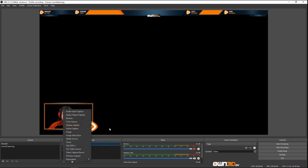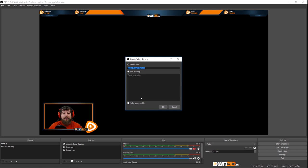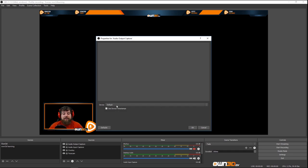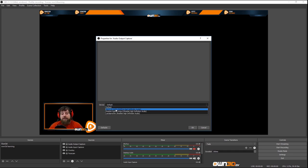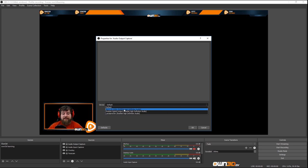We can also add an Audio Output Capture. We already have our desktop audio captured — usually that's enough. You could also capture the audio from your monitor, but just make sure you don't capture all the audio sources and end up with a super weird mixed result.